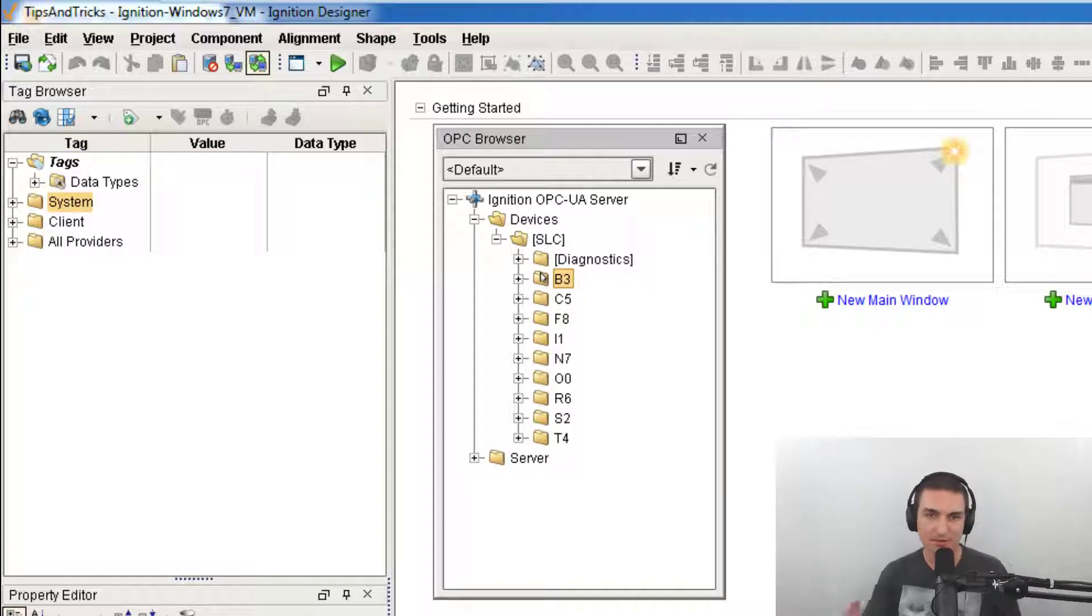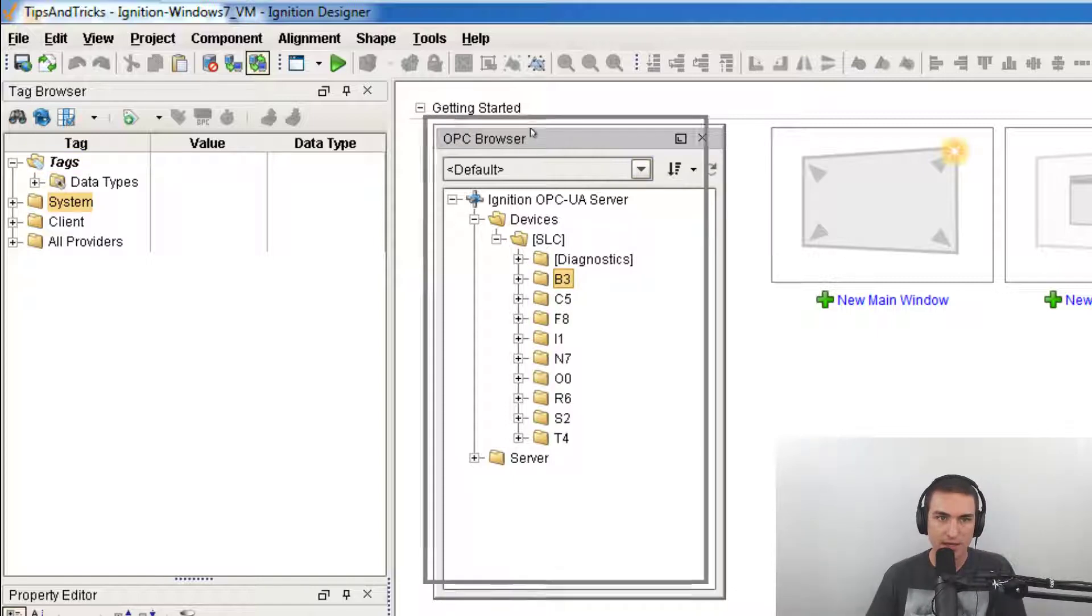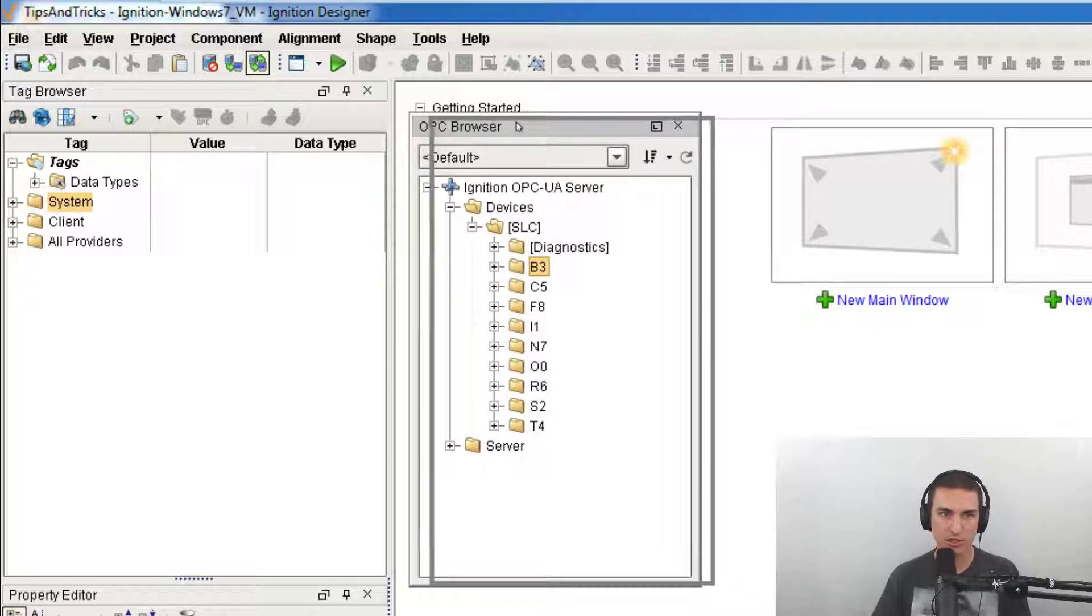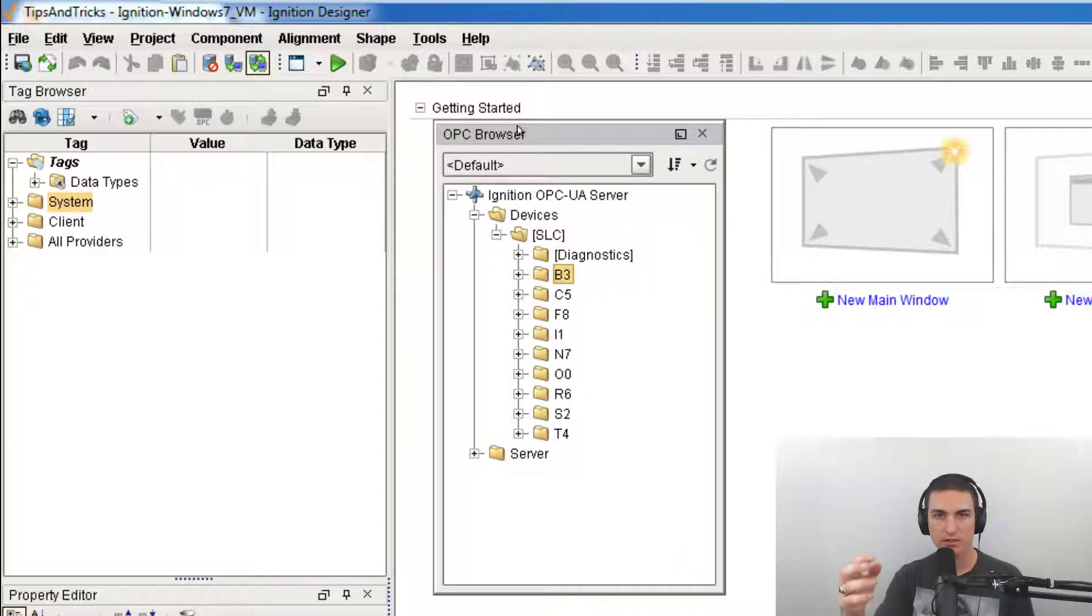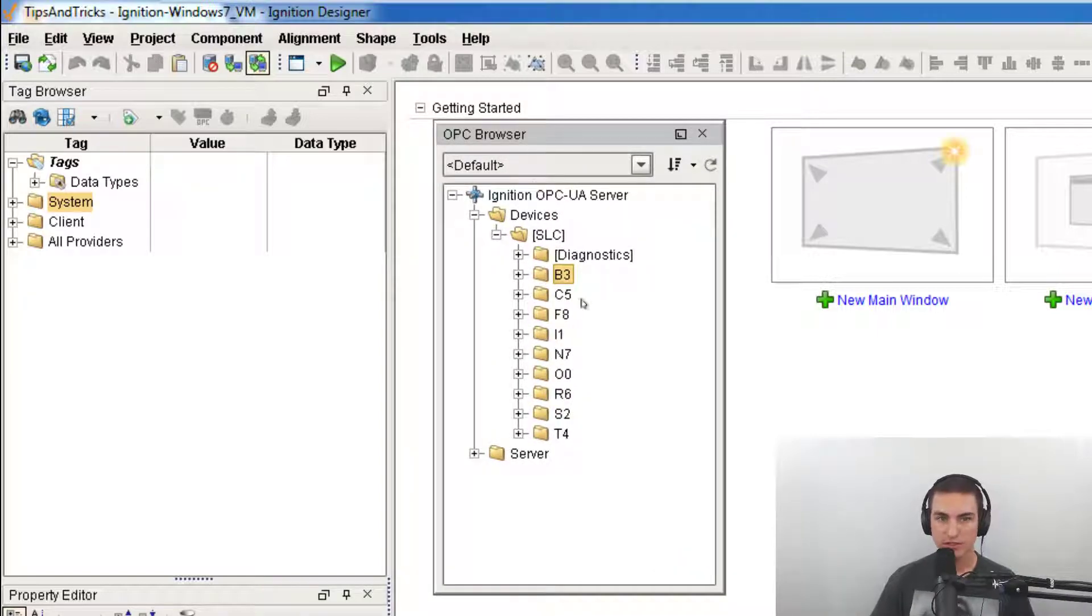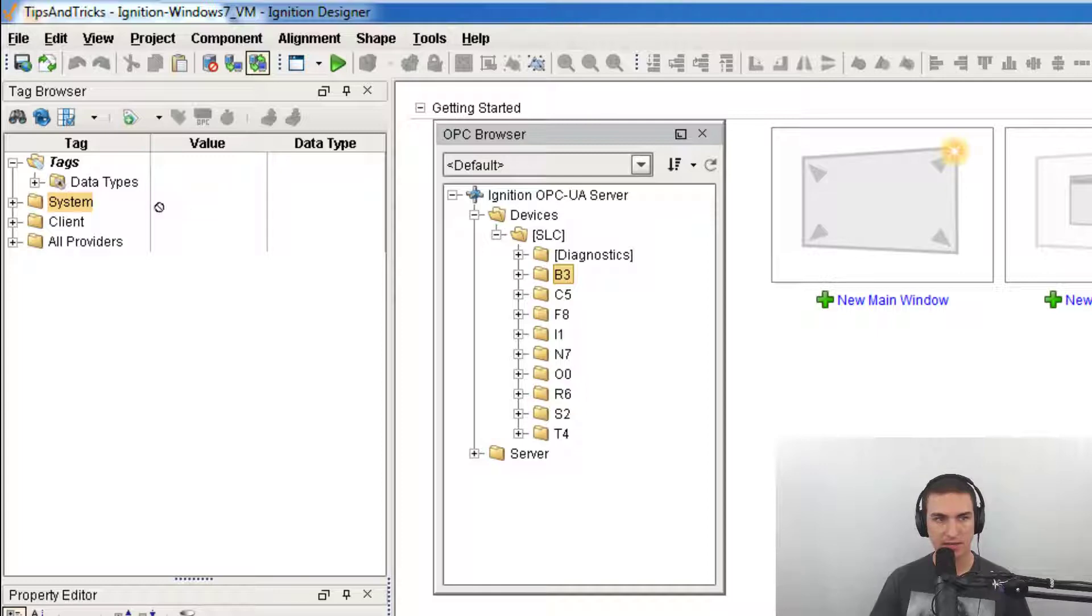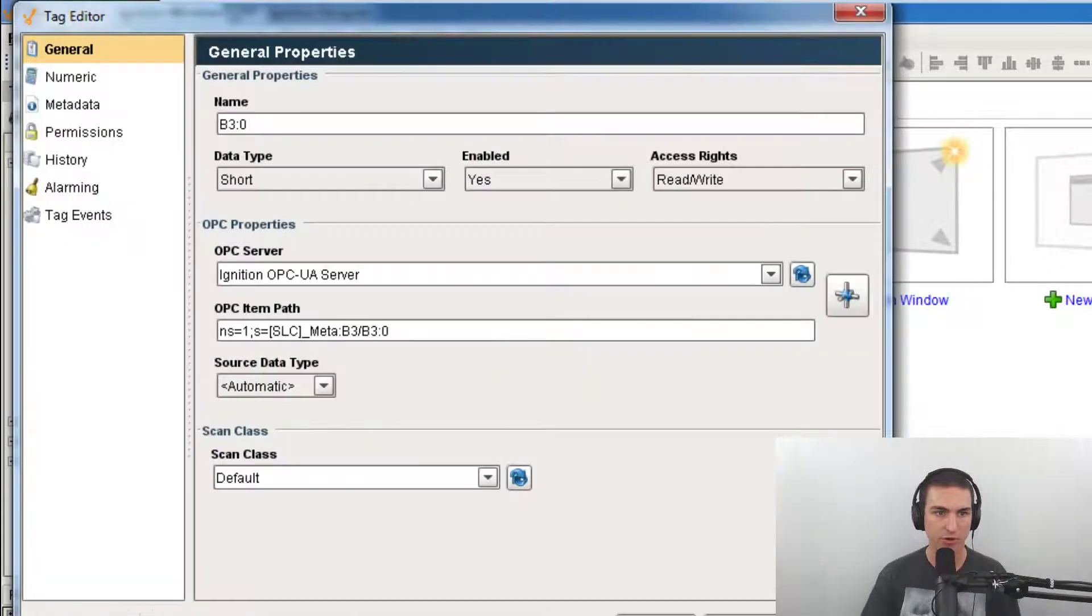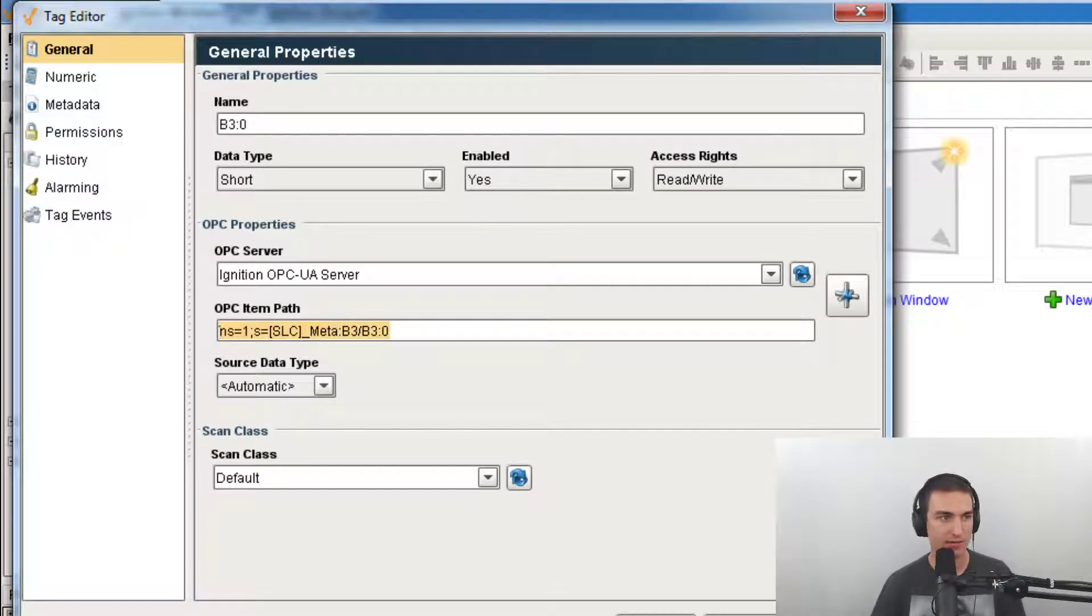Thank you Kevin. Let's say you're developing a project and you want to develop offline. What you can do is simulate bringing in these tags from our OPC source and it creates the tags for us. Now we have our tags and they have our OPC item path here.